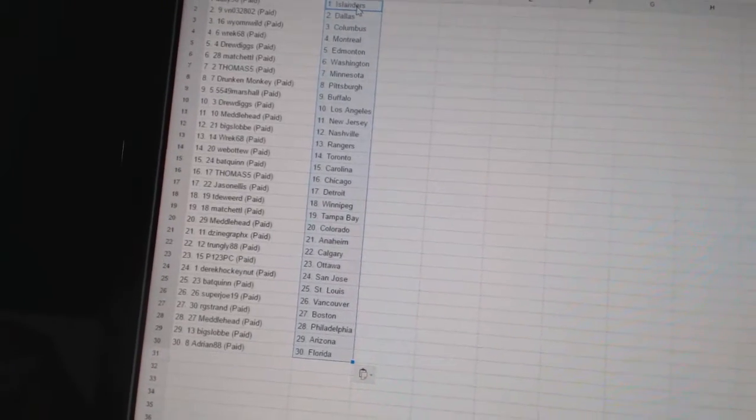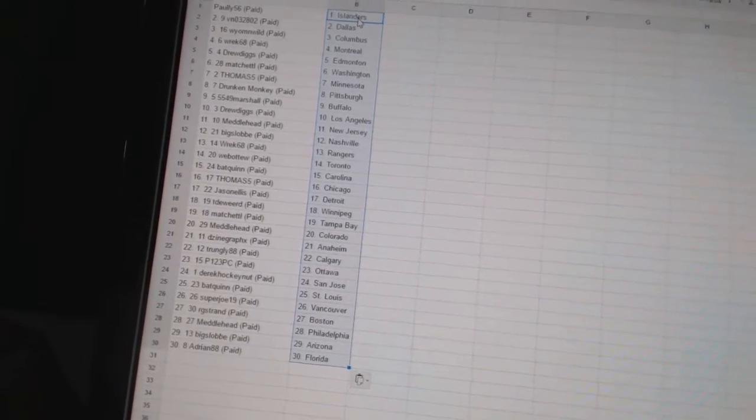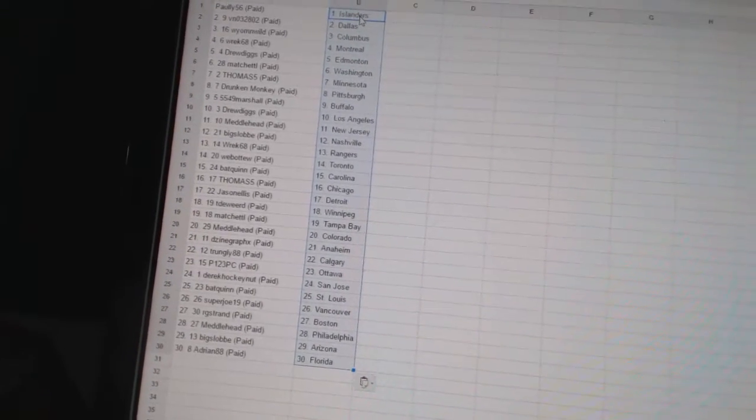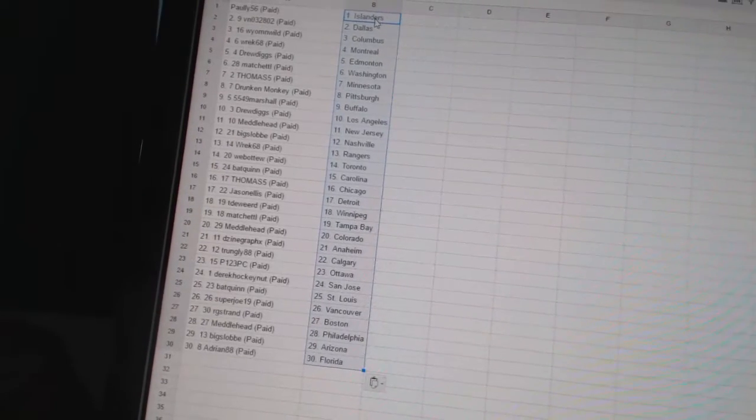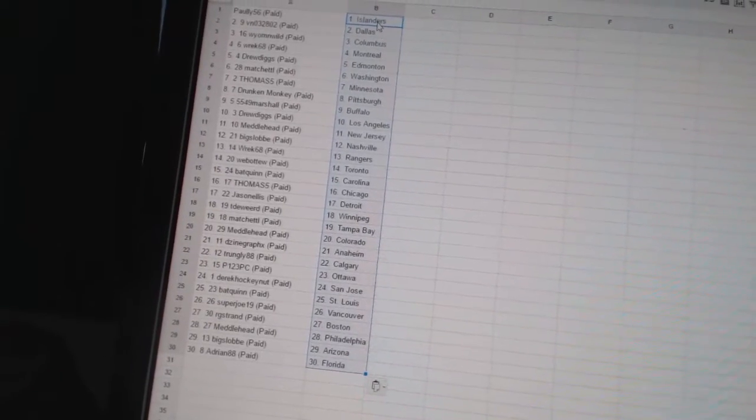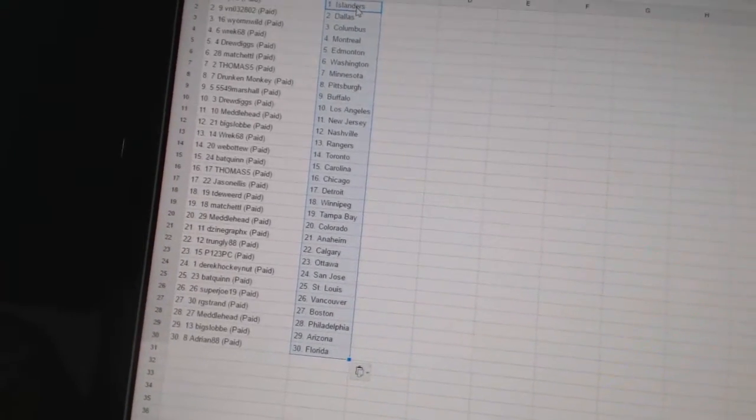Thomas Five has Minnesota. Drunken Monkey has Pittsburgh. 5549 Marshall has Buffalo. Drew Diggs has Los Angeles. Metalhead has New Jersey. Big Slob has Nashville. Rec68 has the Rangers.